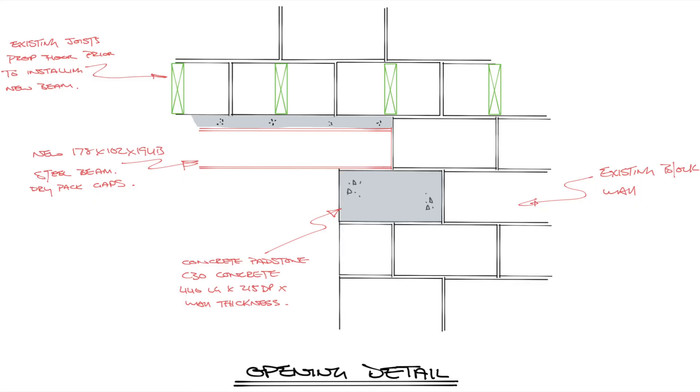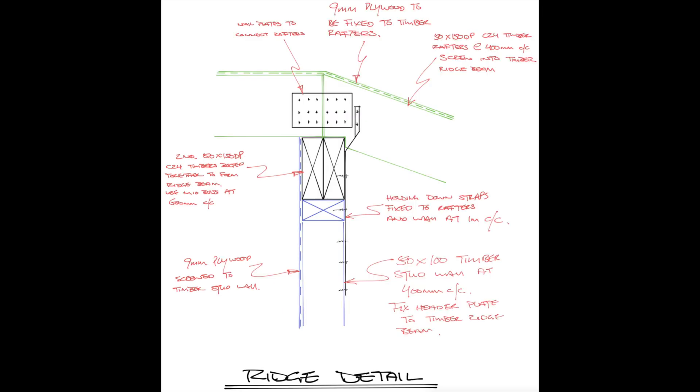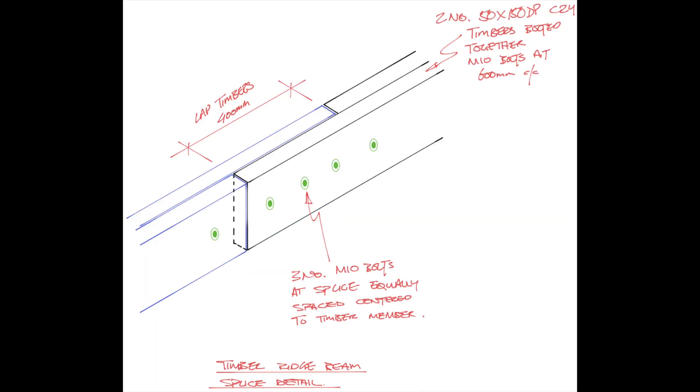So here are some of the sketches which I did to accompany the structural markup and the calculations. This is to make it abundantly clear to the architect, the client, and also the builder to know exactly what to do and how to build it. Hopefully you found this video interesting and helpful. If you've got any questions, please drop me a comment or get in touch via LinkedIn. Please remember to like and subscribe, and I'll catch you on the next video. Cheers.